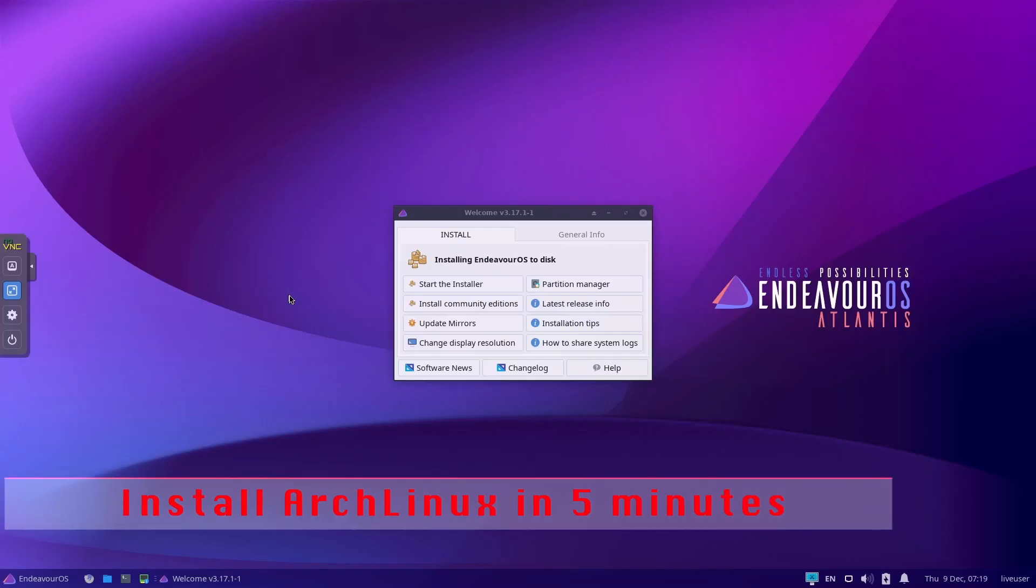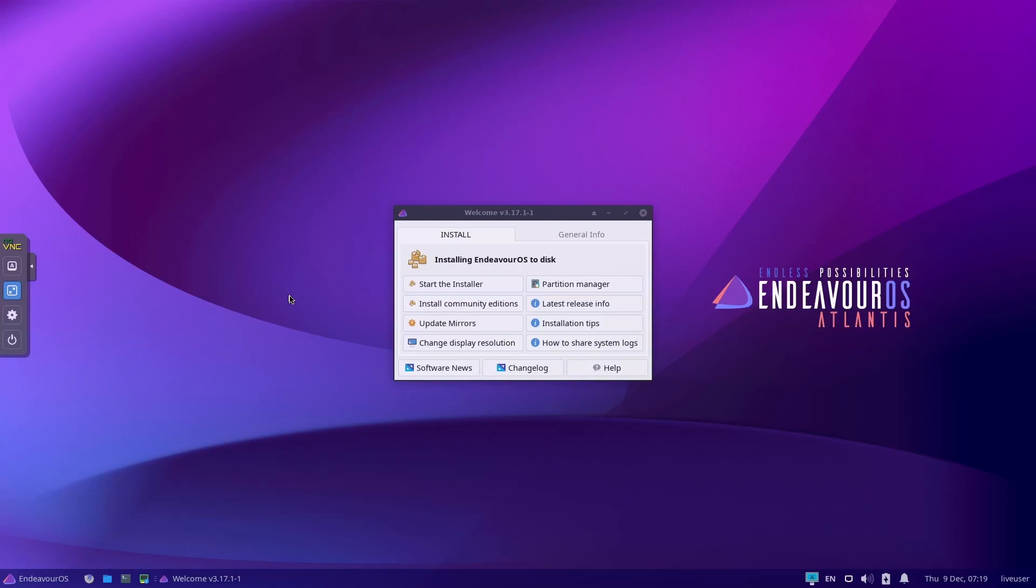Hey guys, welcome to this video. So you clicked on the video because you want to install Arch Linux within five minutes via GUI installer. Well, we're gonna do this. I'm gonna use the EndeavourOS installer ISO and I'm gonna show you that we can install a clean Arch Linux, so not Endeavor, within five minutes.